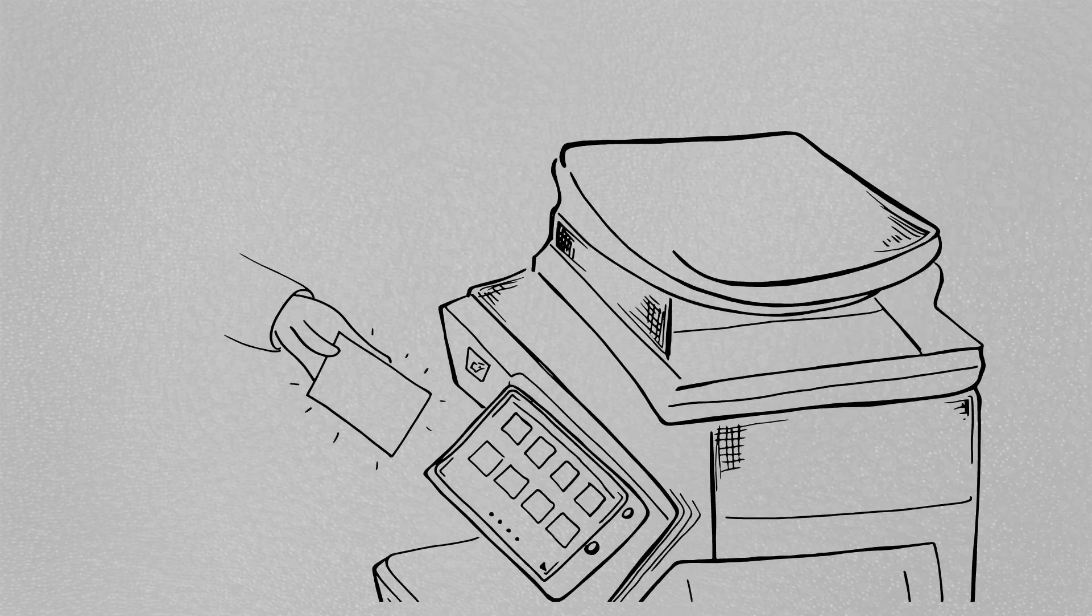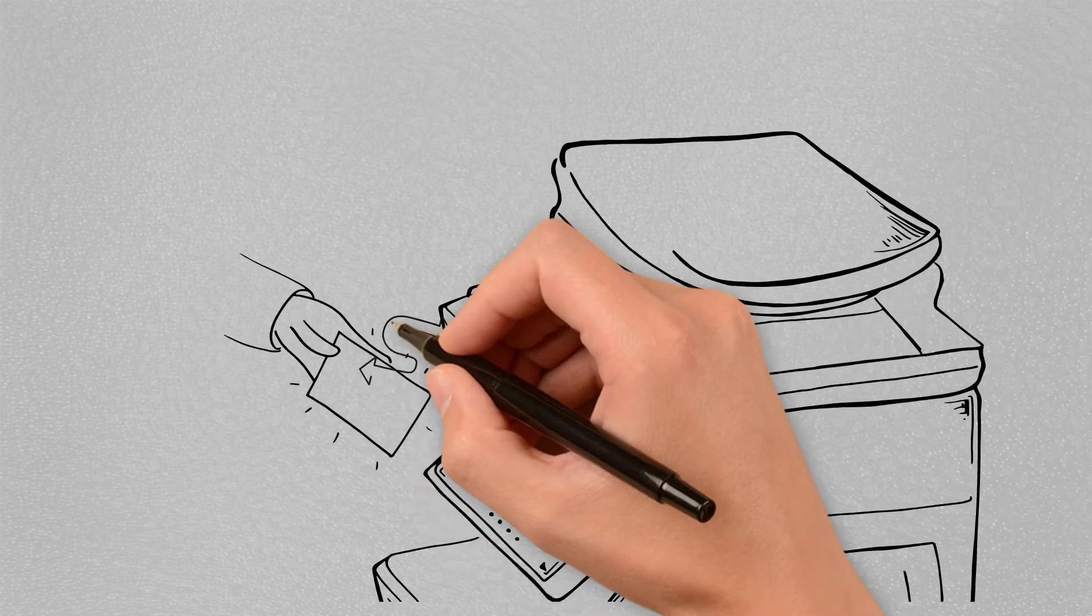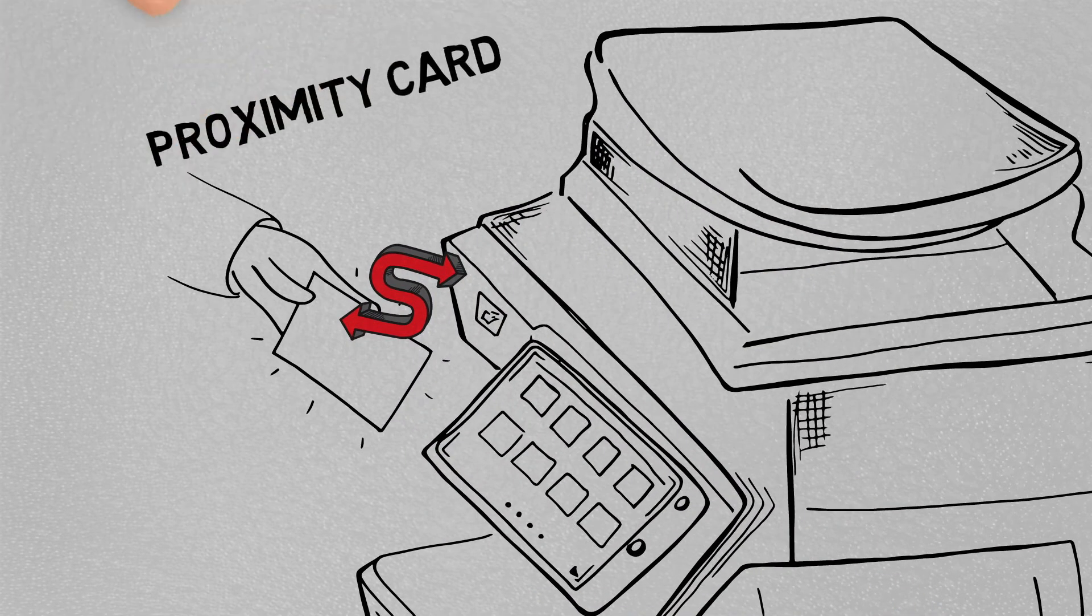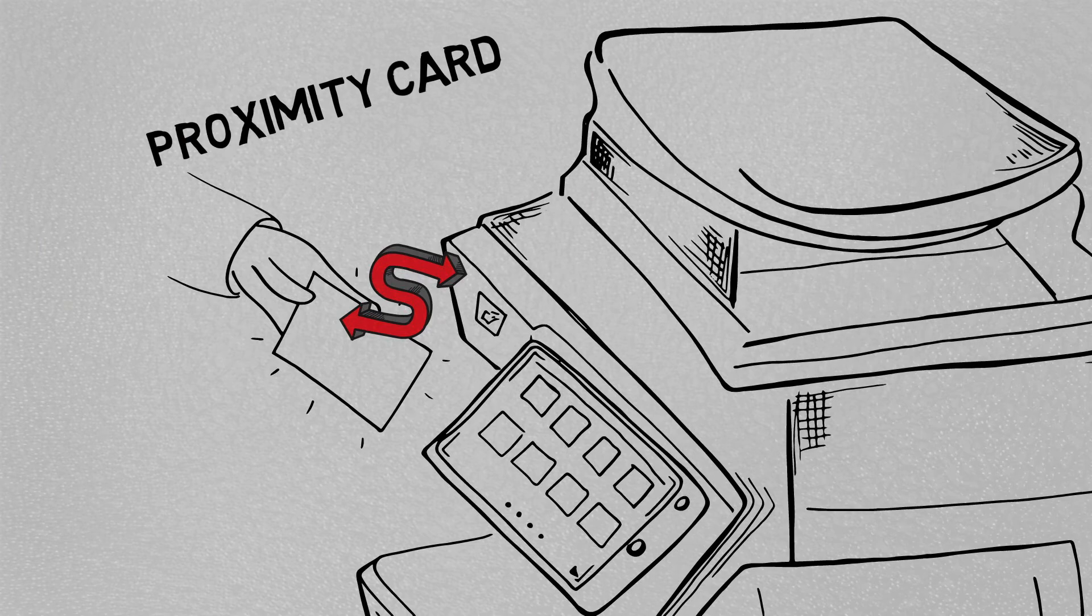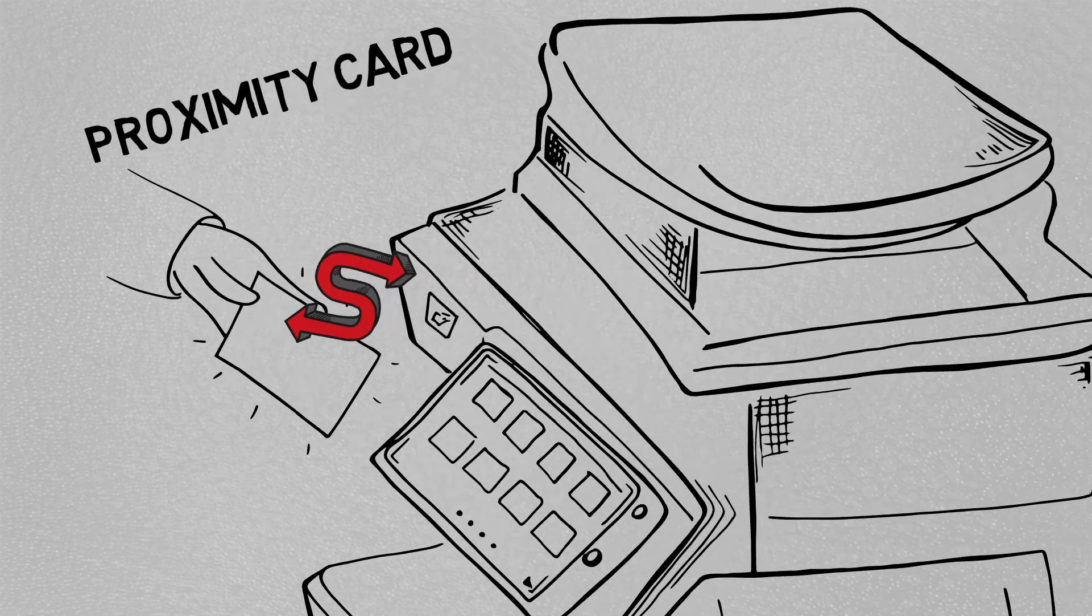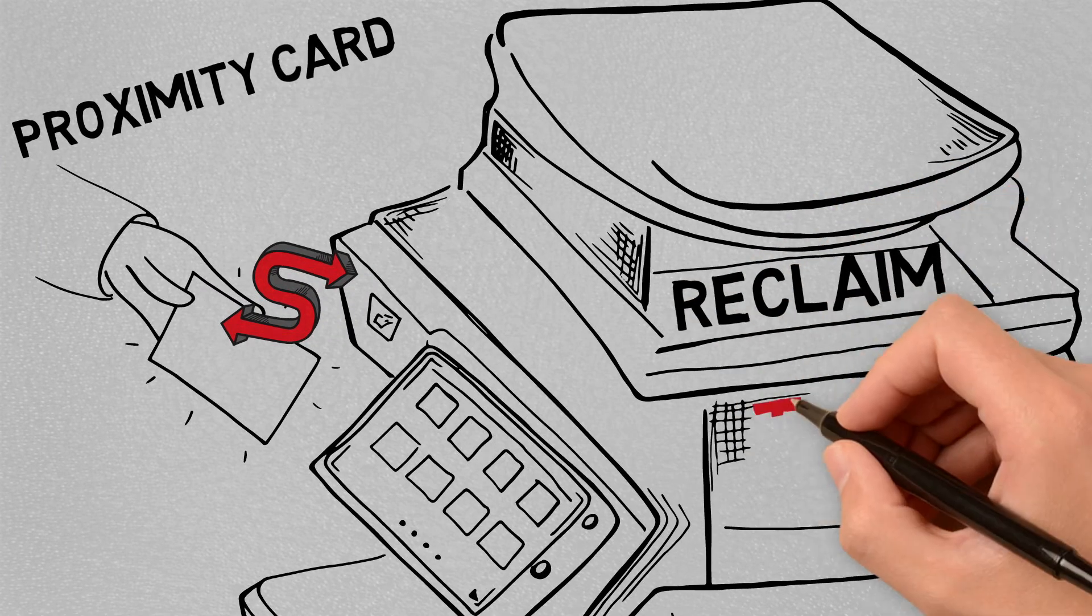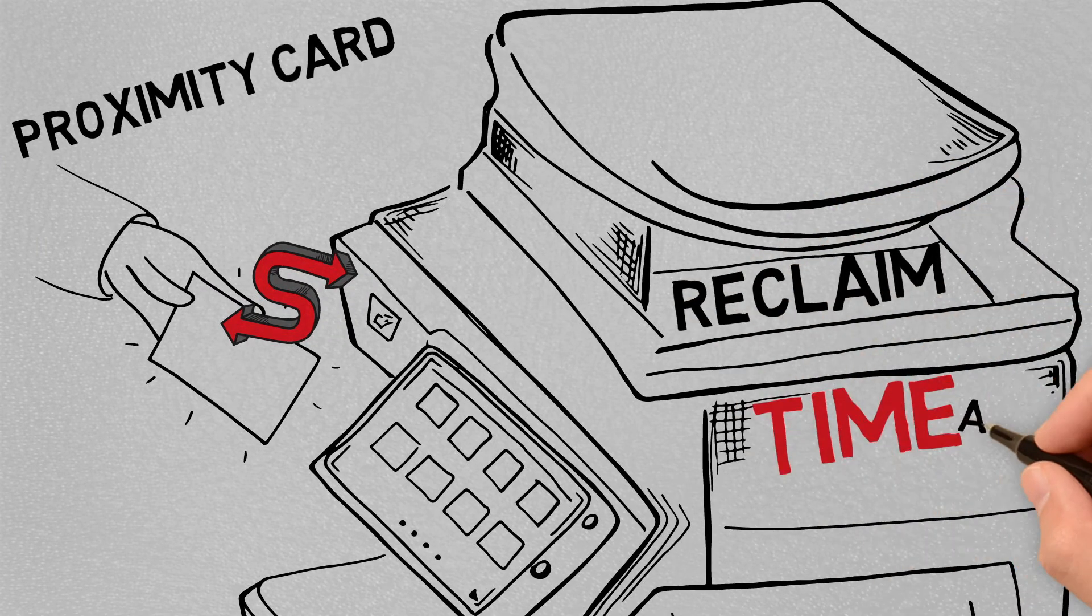End users can sign into all of these accounts with a single swipe of a proximity card, saving the necessity of remembering passwords or taking the time to type them in.